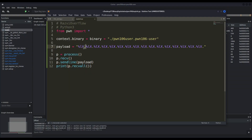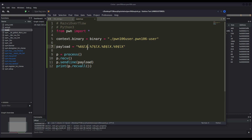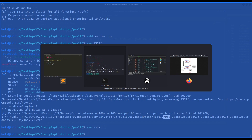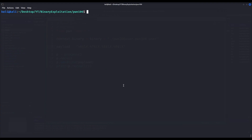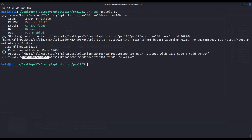Let us change our exploit to simplify it. We want to print the sixth, seventh, eighth, and ninth positions. Let us execute our exploit once again and we of course get our flag.